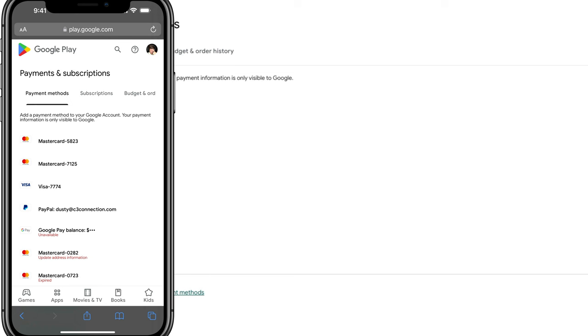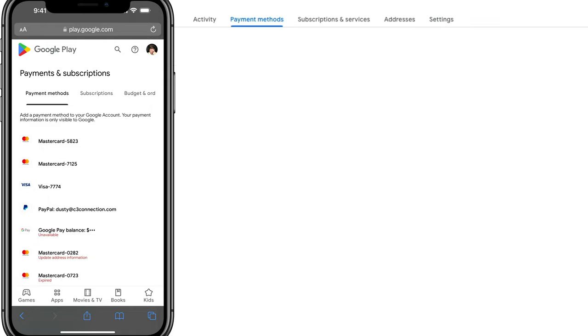Once we're here, what I want you to do is there are two links at the bottom of this page. One says add a payment method. The other says edit payment methods. Click on the pencil icon where it says edit payment methods.